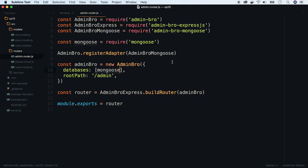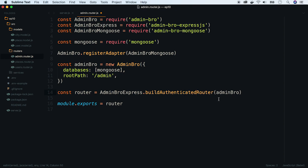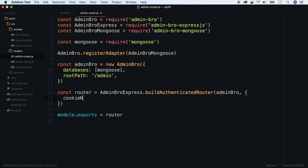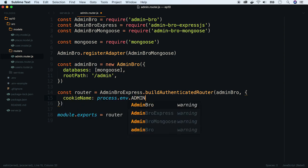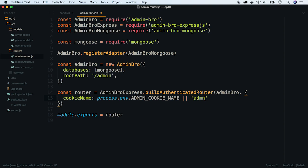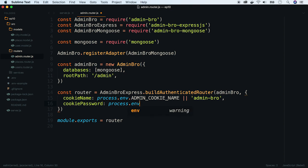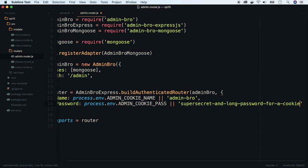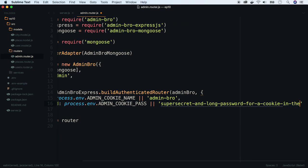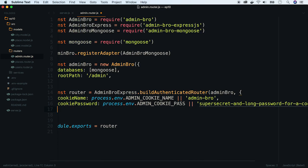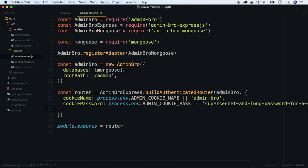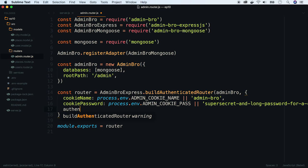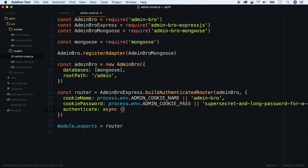Now we have to change our buildRouter function and add authentication parameters. Start with defining cookie name. We will use environmental variables with default values. Now do the same with cookie password. Now virtually generate a super long password. And finally, we have to define an async authenticate function which takes two parameters: email and password.